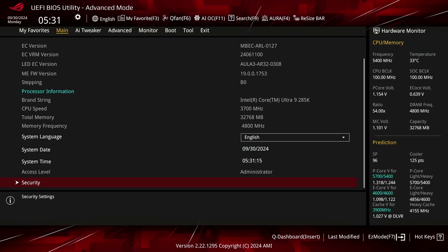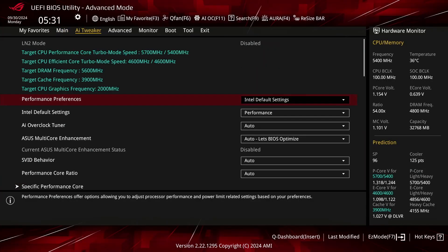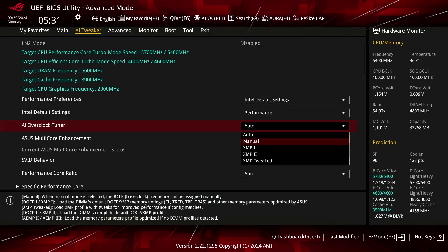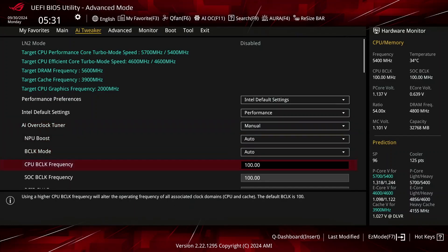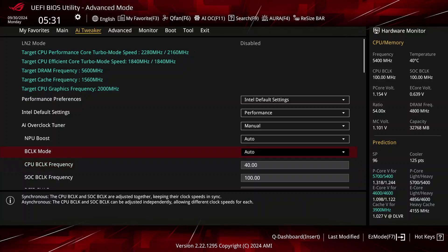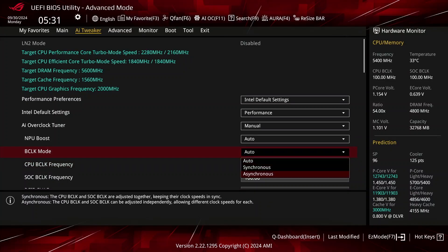You can configure the CPU BCLK frequency between 40 and 1000 MHz. In the ASUS ROG BIOS, you can configure the CPU BCLK frequency in the AI Tweaker menu by first setting the AI Overclock Tuner to anything other than auto. You can then switch between synchronous and asynchronous mode by adjusting the BCLK mode option.